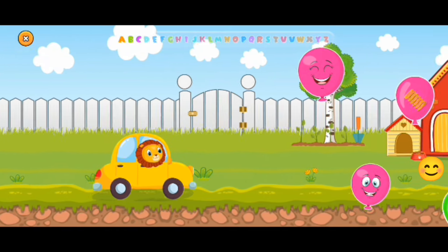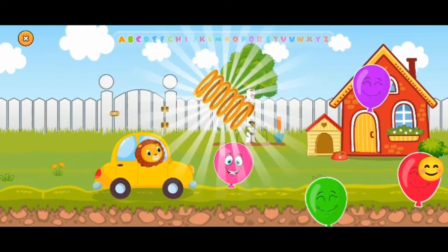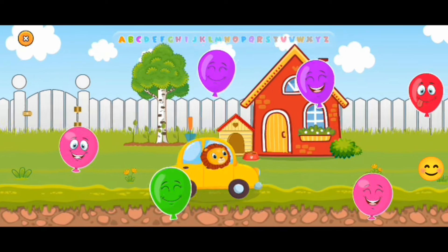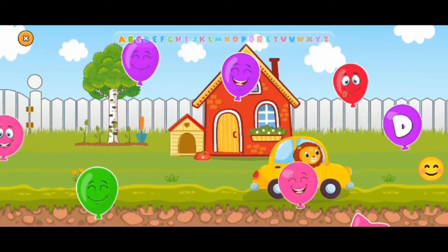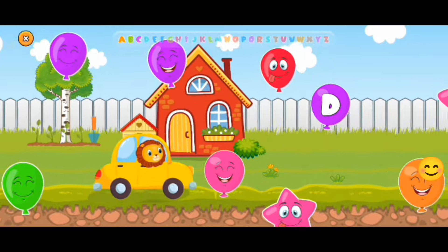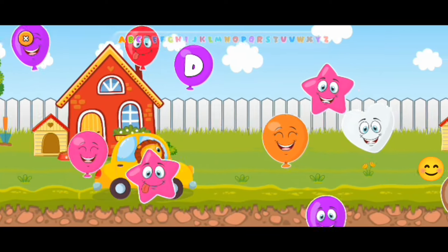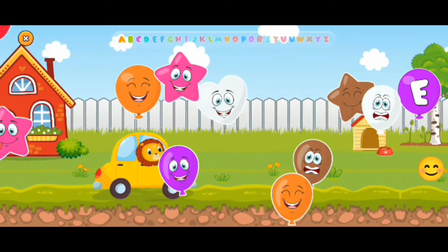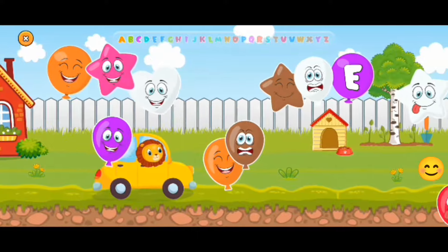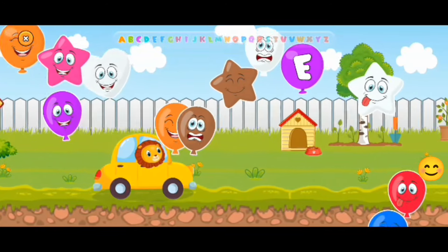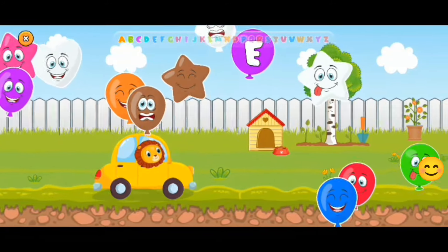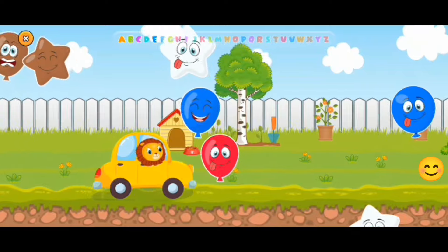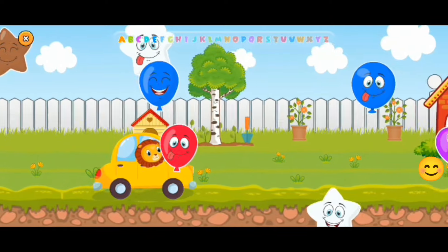Hop these balloons on the way! Hop, hop, hop! Boing, boing! There's the next one! Let me click the E! A, B, C, D, and then there's the next one already! Click! E!